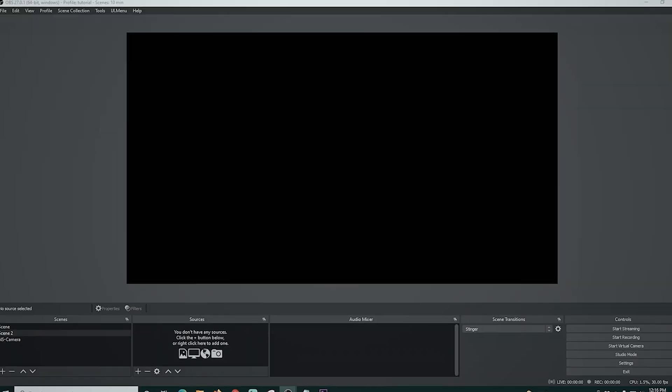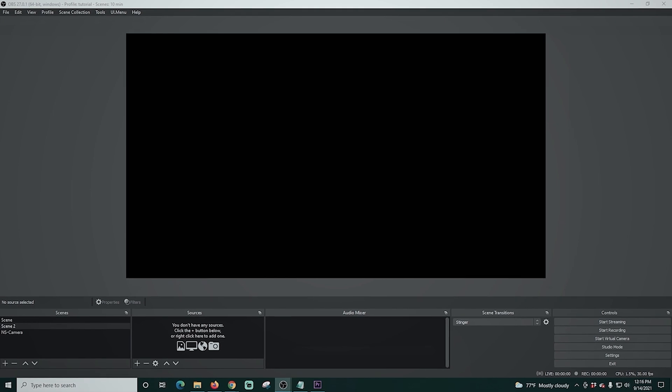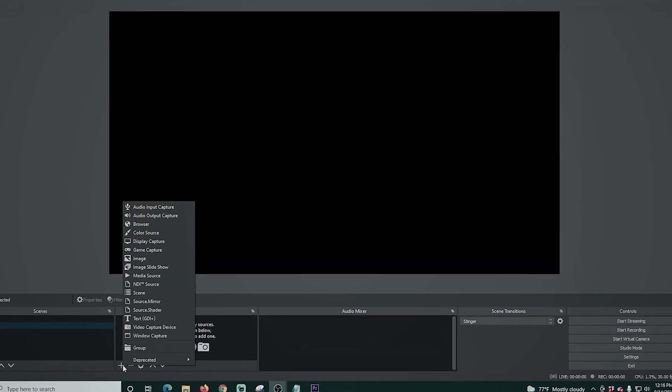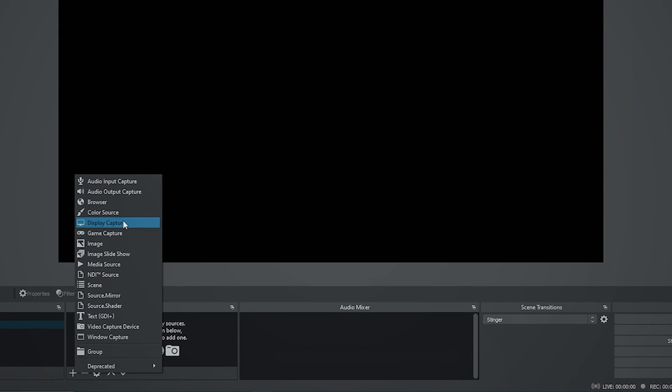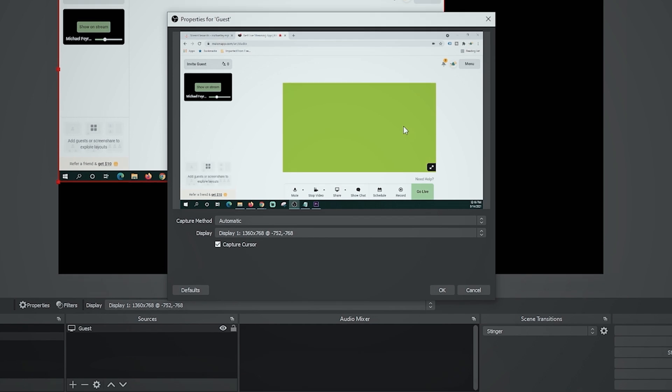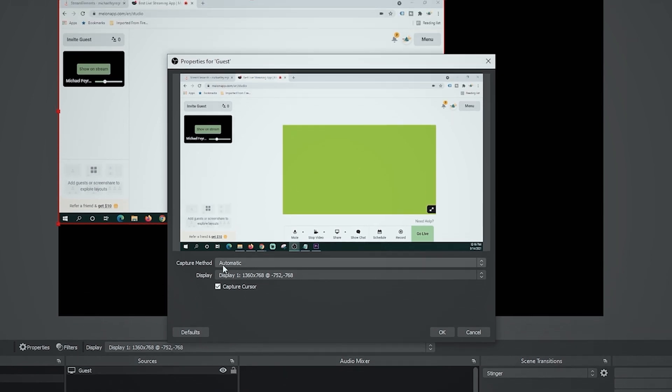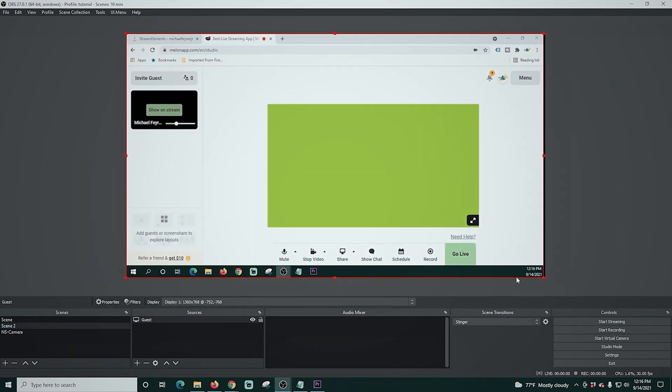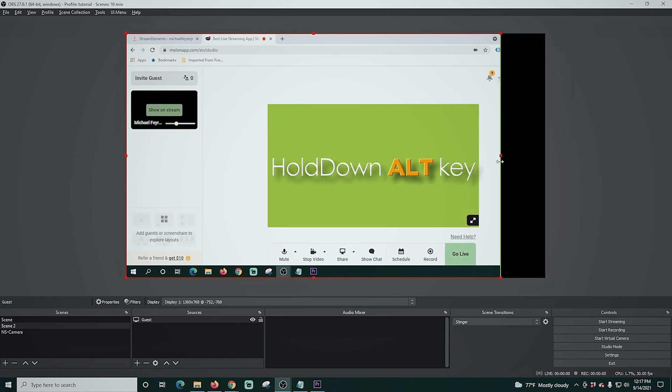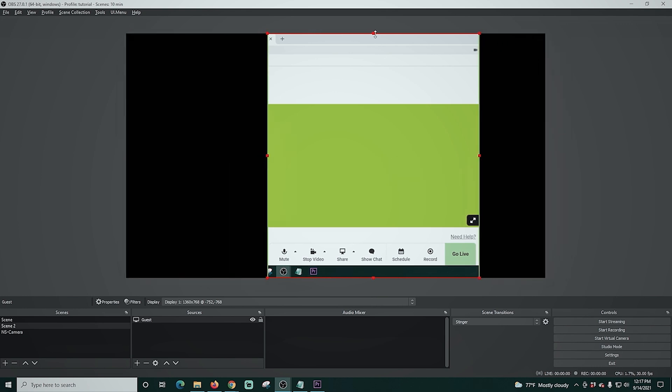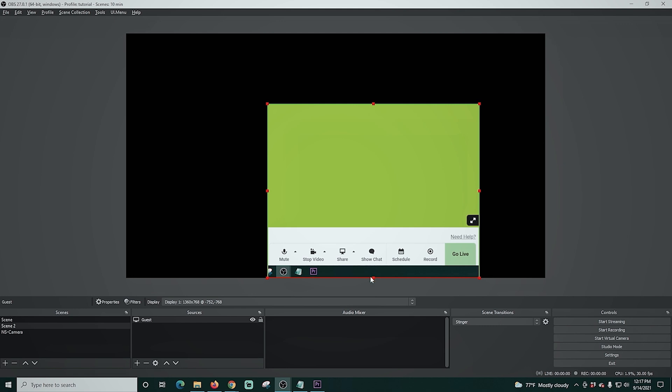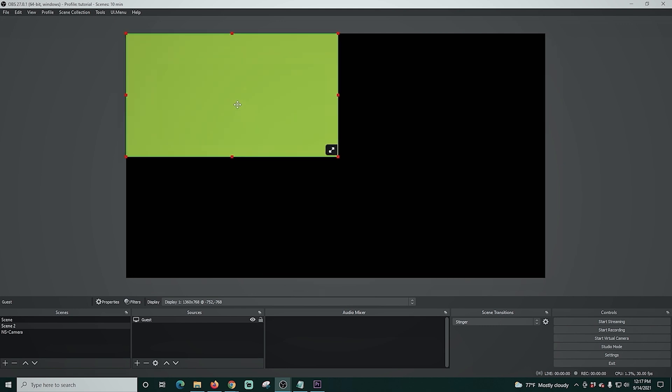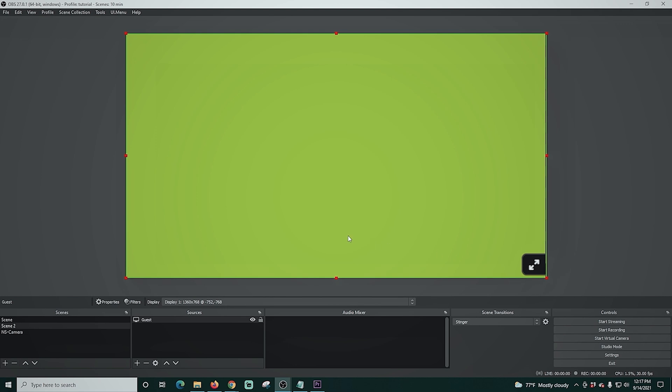Now that our NDI install is complete, let's go over into OBS and let's click that plus. We're going to go to display capture and we'll just call this one guest and click OK. And you can see I already have Melon opened here. So I'm going to click OK and I'm just going to go ahead and stretch this so it fits the screen for now. And I'm going to hold down the alt key and I'm going to crop out everything but the preview window. There we go. Now I'll just drag this up to the top and embiggen it so it fills the screen. And we're all set. We can now add our guests.